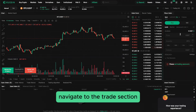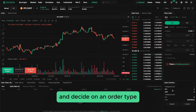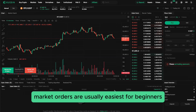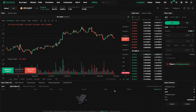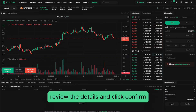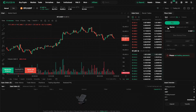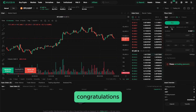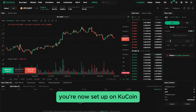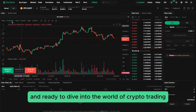Now it's time for your first trade. Navigate to the Trade section, select your desired crypto pair, and decide on an order type — market orders are usually easiest for beginners. Enter the amount you want to buy or sell, review the details, and click Confirm. Congratulations, you're now set up on QCoin and ready to dive into the world of crypto trading!